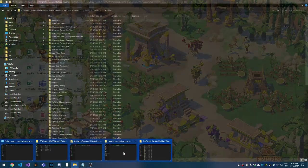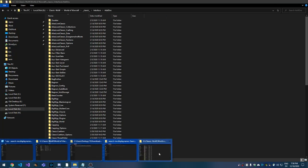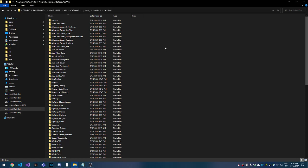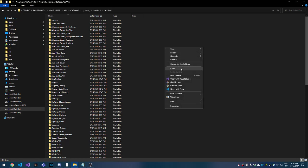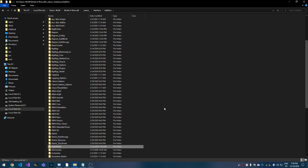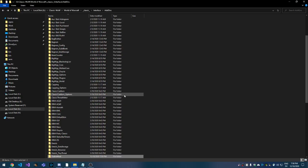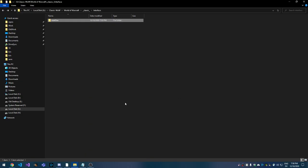I just go to the Diablo Mod that I just downloaded, I hit Copy, and I go back to my Add-ons folder and paste it in. And now it's installed and ready to go.